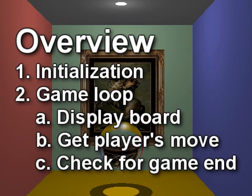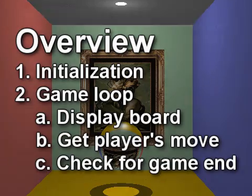The game loop consists of three steps. Display the board, get the current player's move, and check whether the game is over.